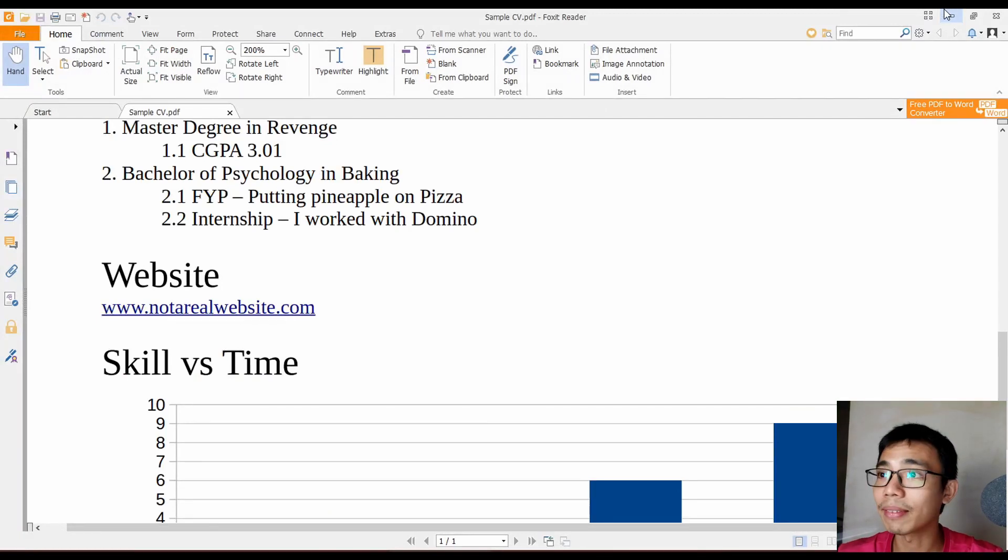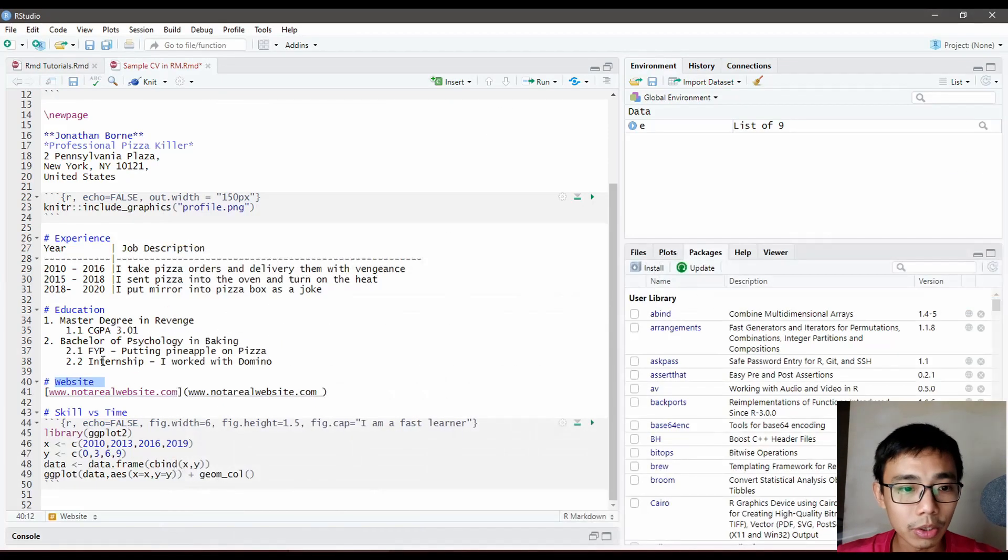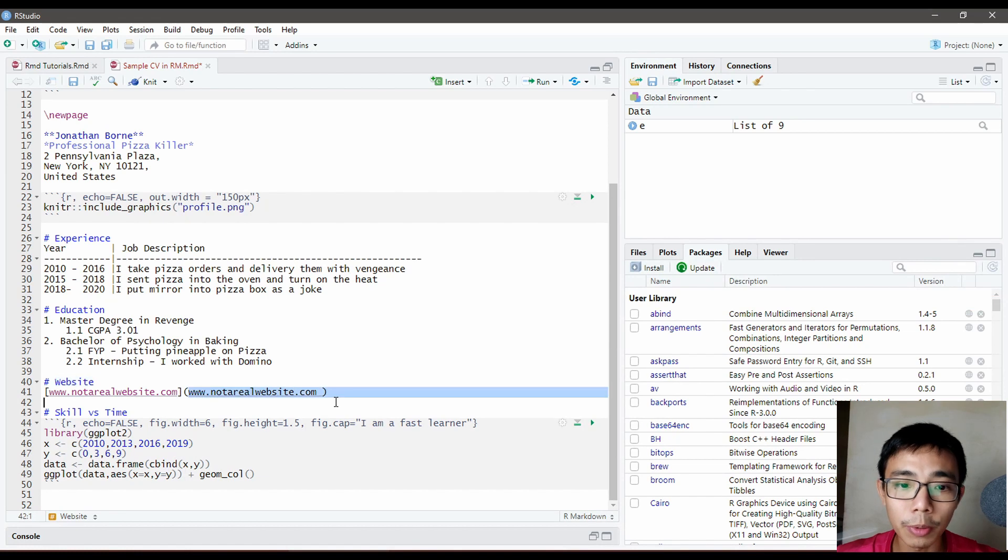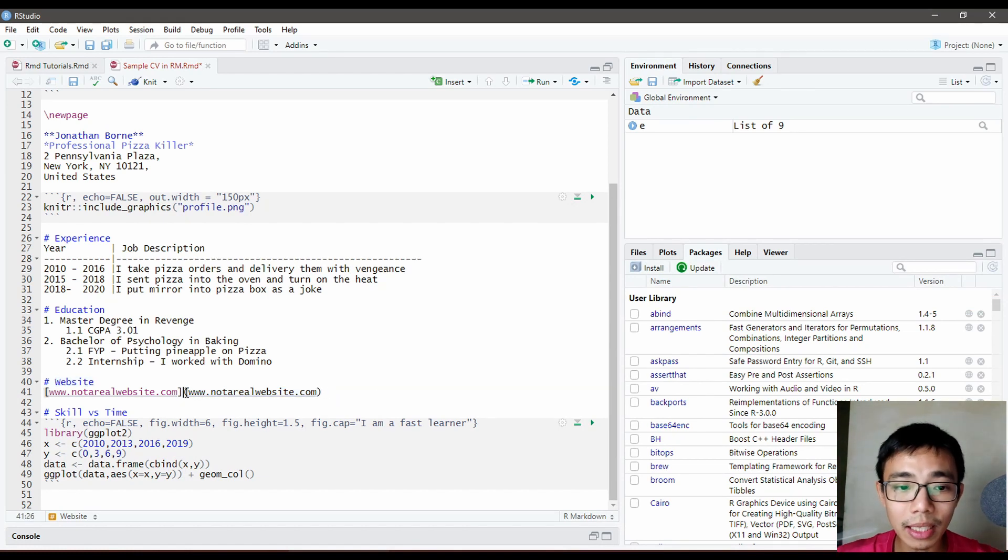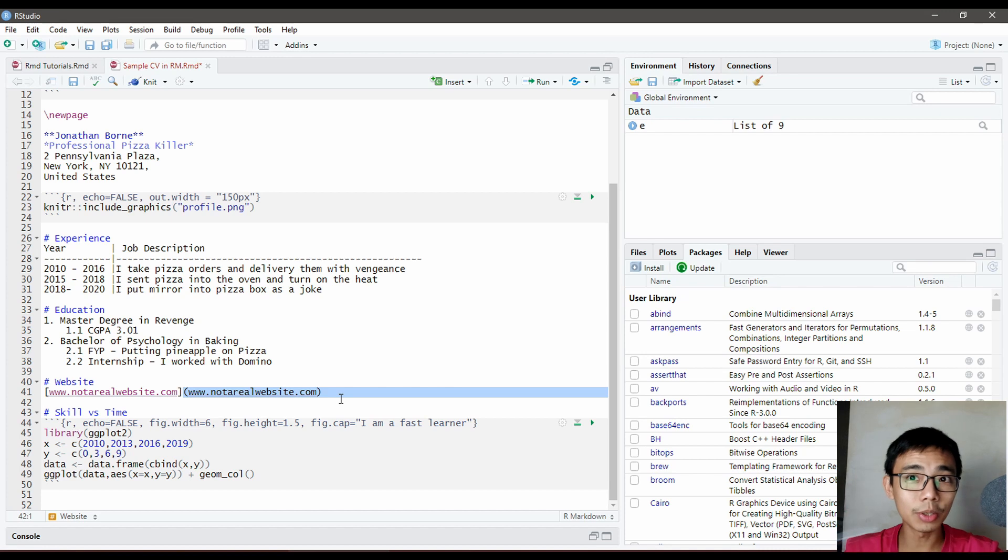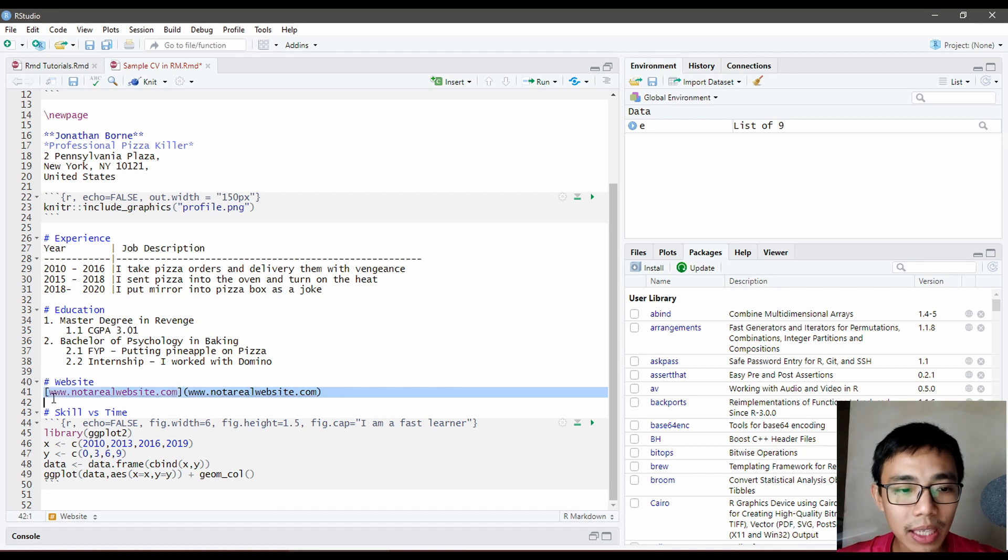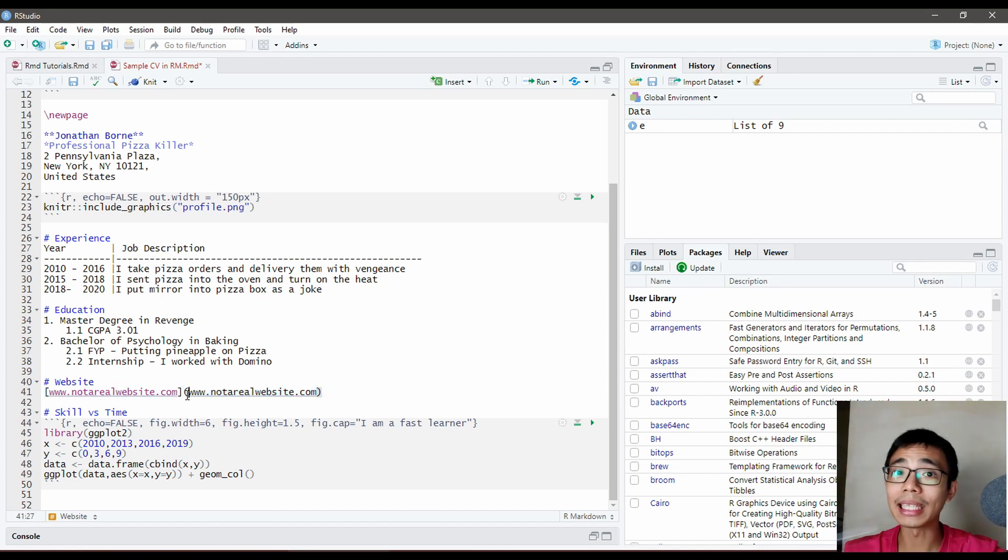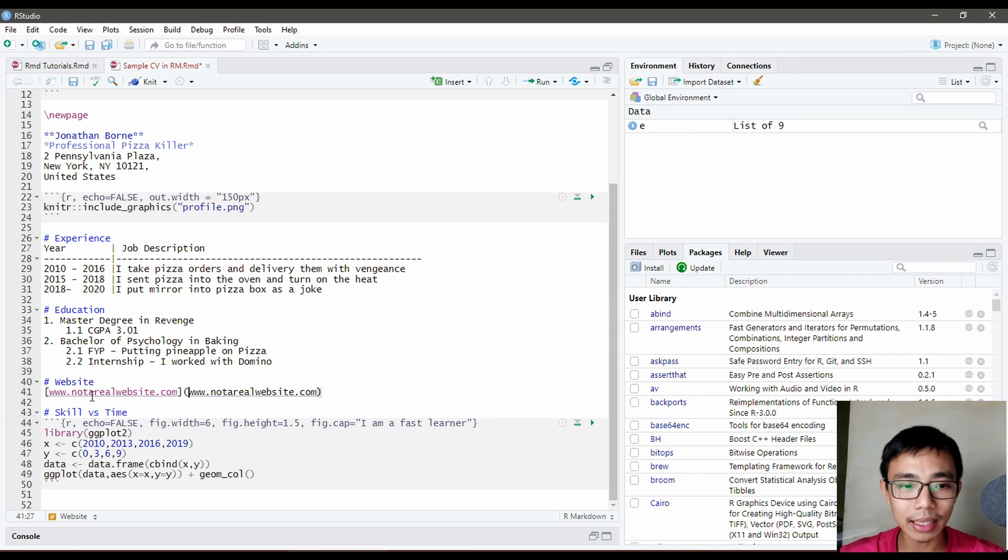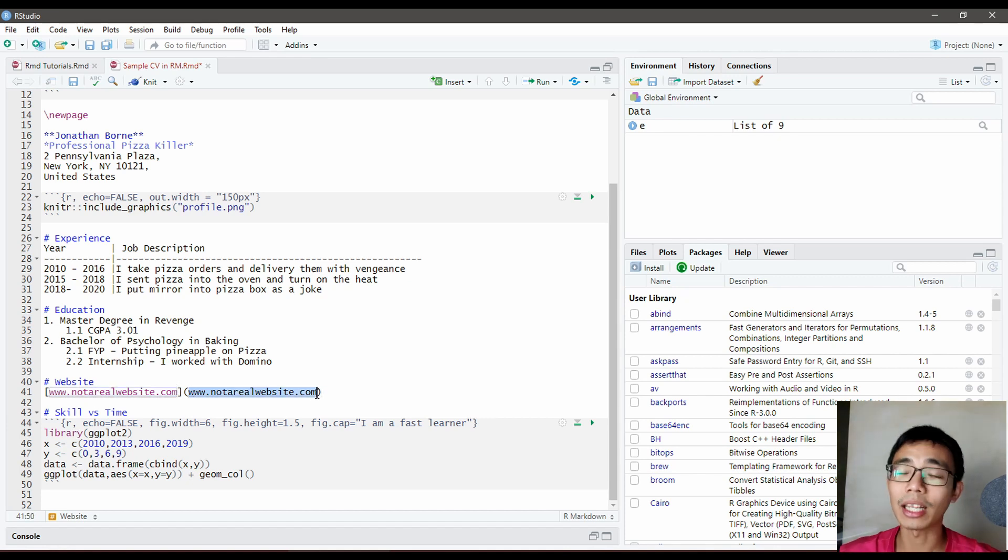For the website, you have the URL link. Everything within the round brackets is the actual URL link, while everything in the square brackets is the display text that appears.